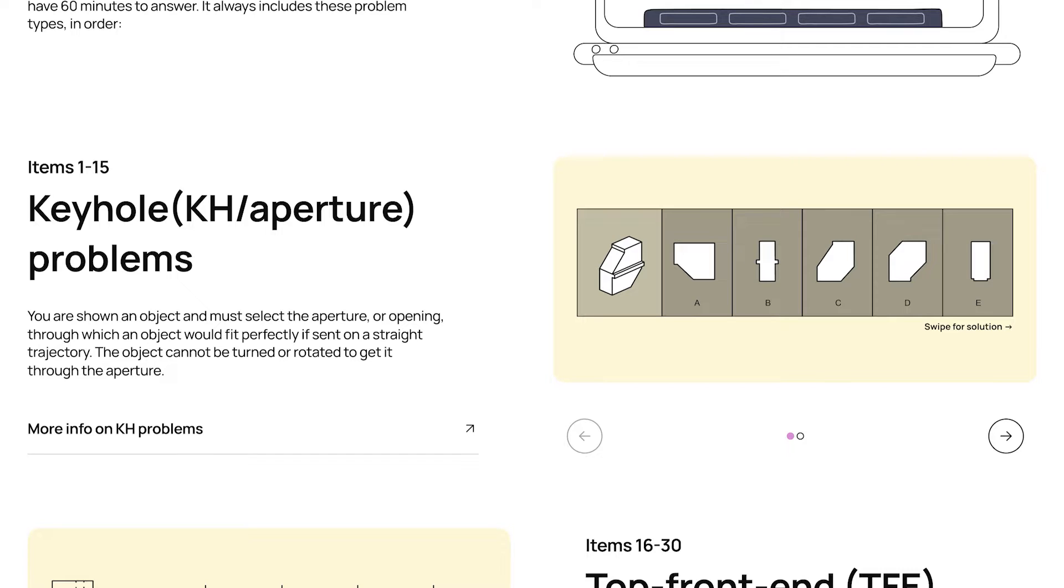where you're given an object and then must choose an aperture, or opening, that the object could pass through and fit perfectly. So you choose from the five options that you're given, which aperture would fit the object best.